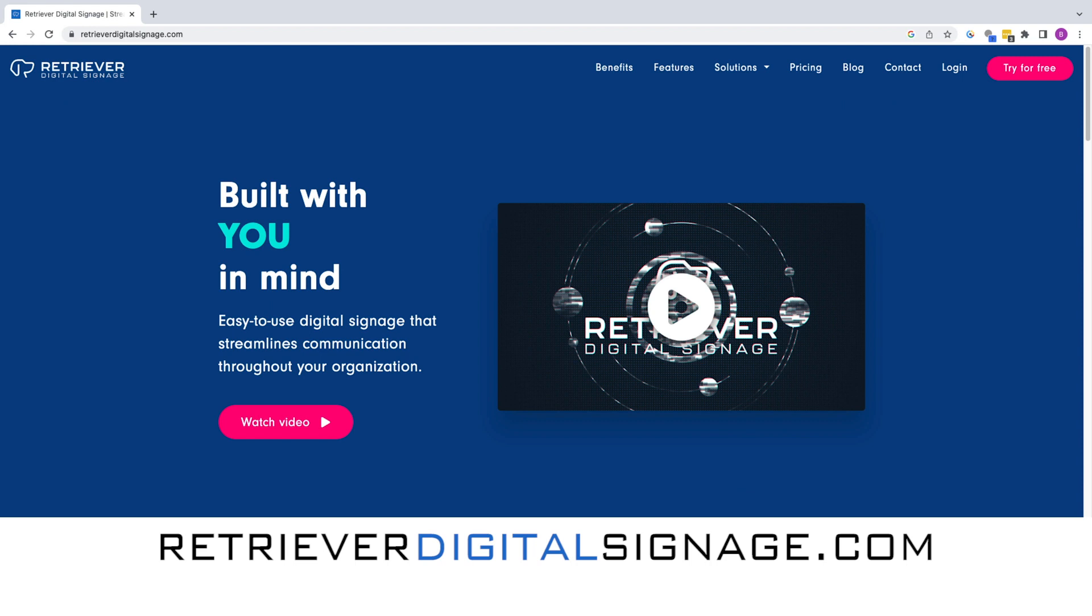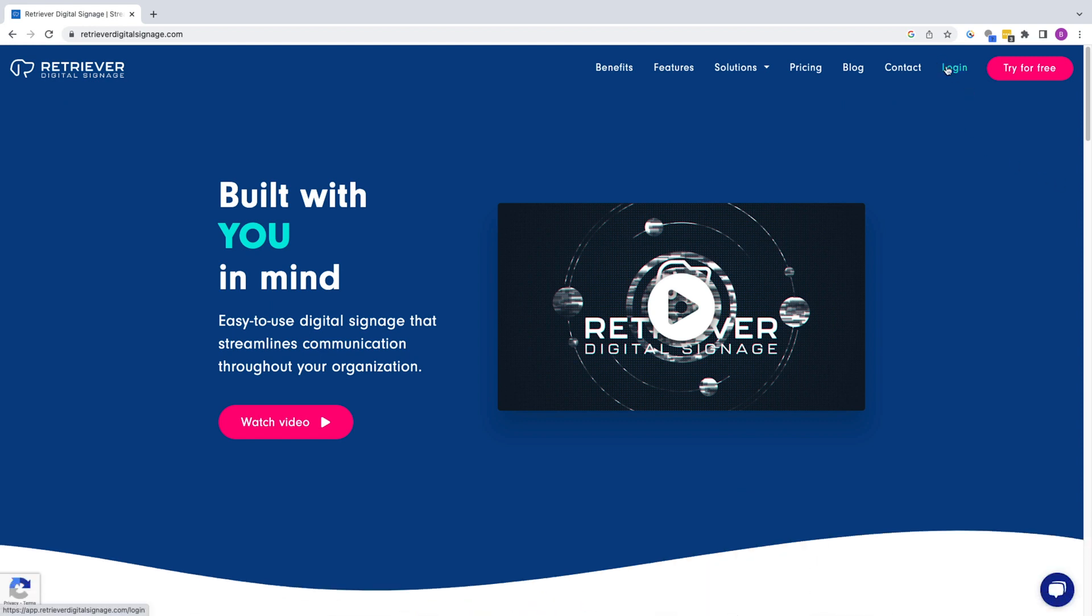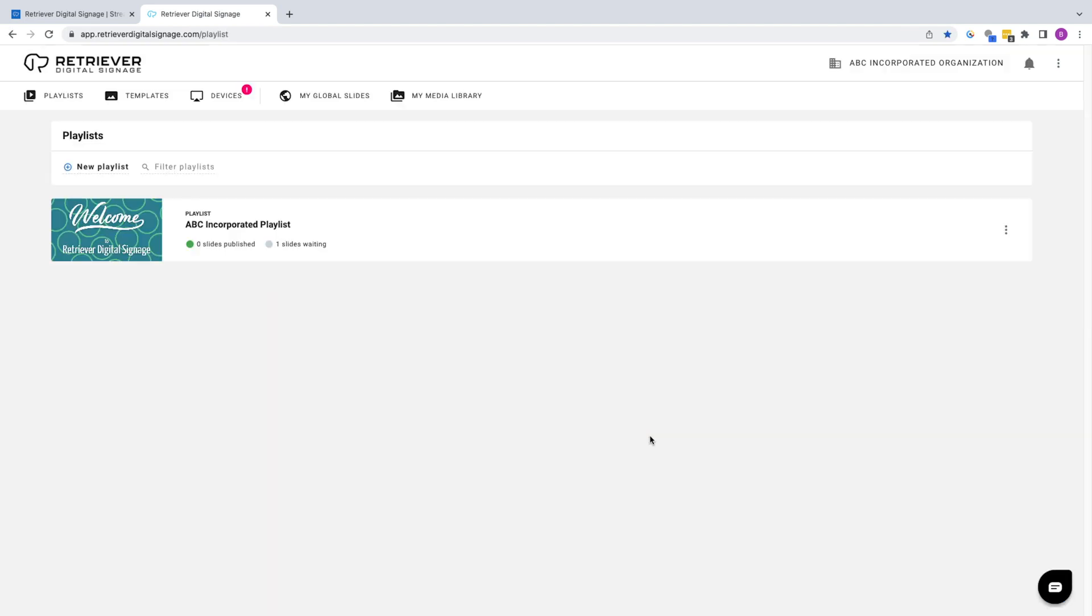To start, log in to your account at RetrieverDigitalSignage.com. The first page you should see after logging in is the Playlists page.